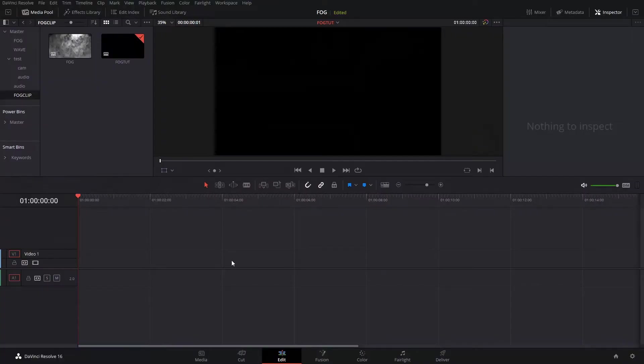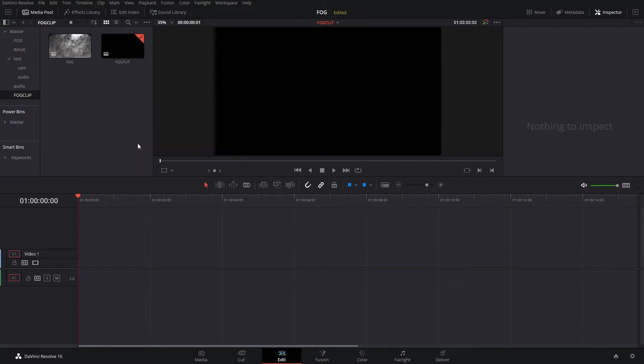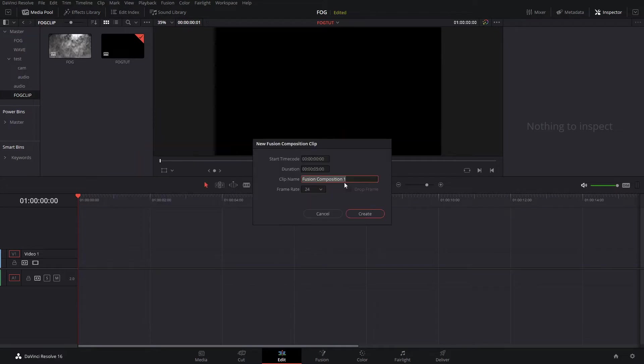Please subscribe and comment below. Thanks for watching. Let's get started. The first step is to create a fusion composition, so we're going to right click in the media pool area and choose New Fusion Composition.